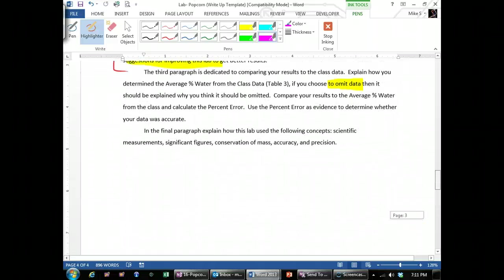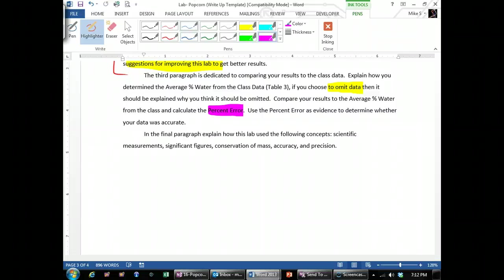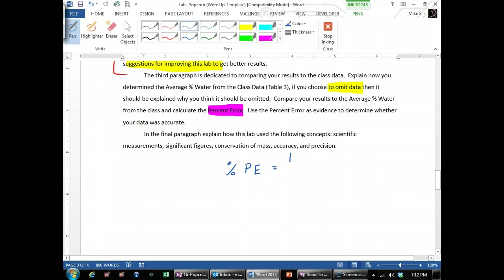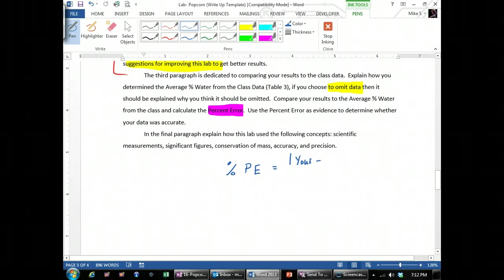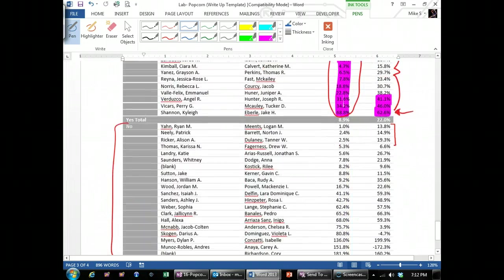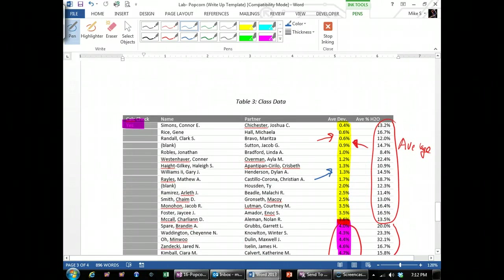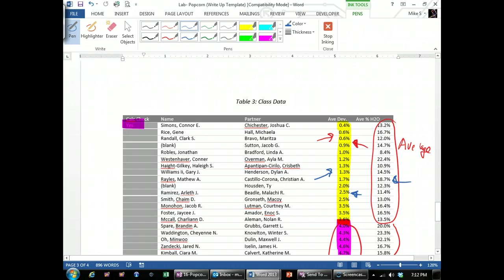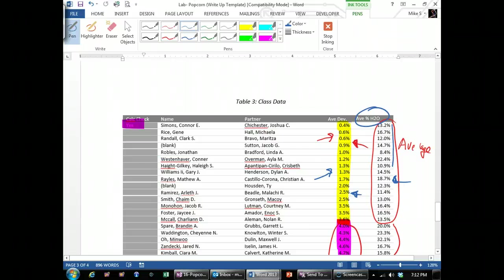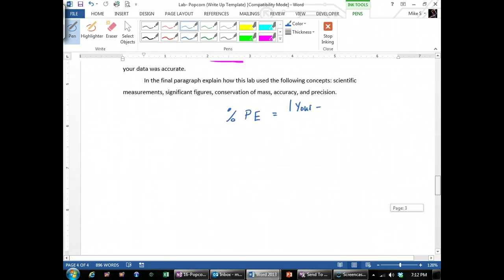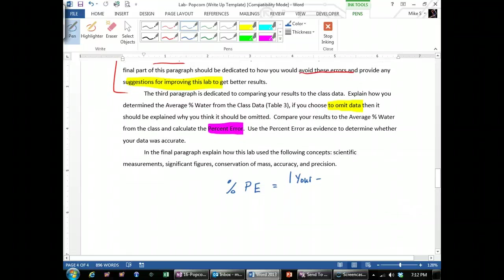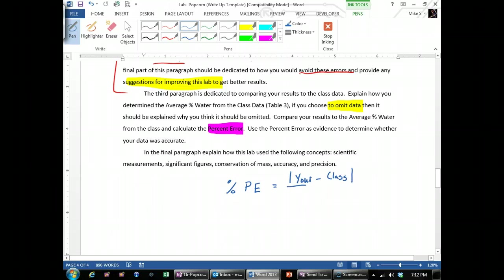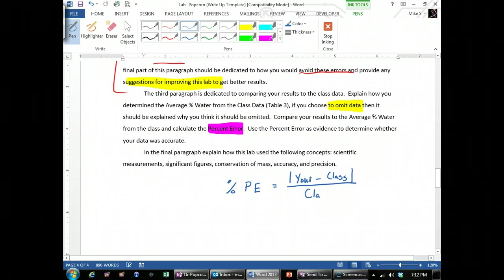And then right here, compare your results to the class using percent error. Percent error, how you do that is you take your value, your percentage that you got, the average, minus the one that you calculate when you average out all of the data that you decided to use. So let's say I decide to average this yellow column here. I used the criteria to select these because they had low deviation. But I actually want to average the percent water. So if I average those and then compared it to my results, so mine minus the class average, and then the bars on the outside are taking the absolute value. Then I divide it by the class. Multiply it by 100.